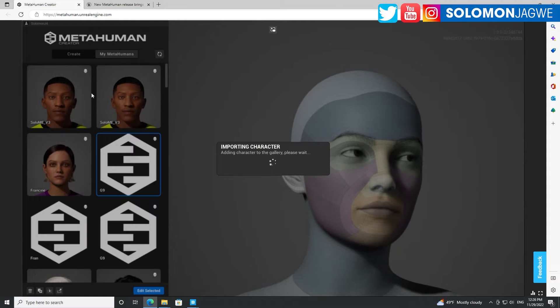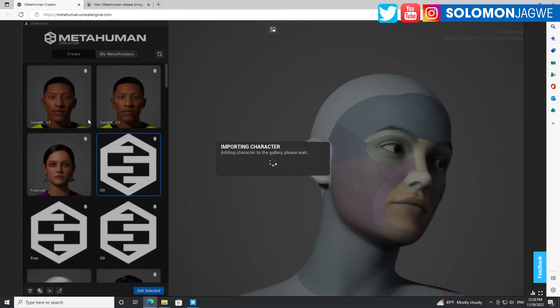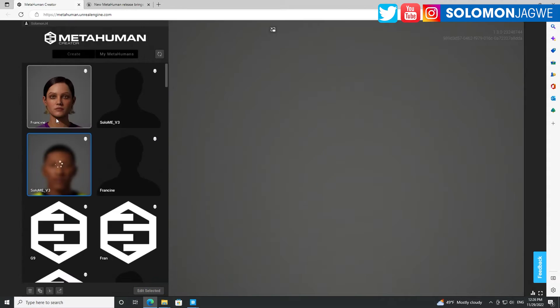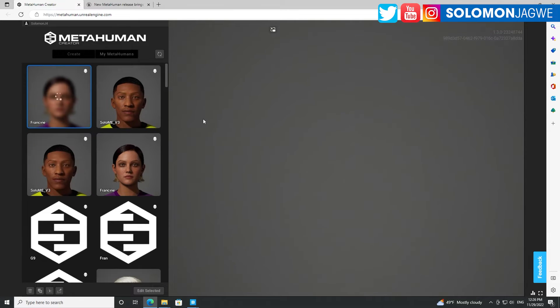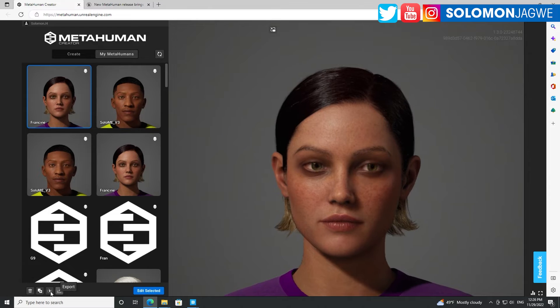Sure enough, now you have a new MetaHuman scene over here. You can share this with other people, go ahead and duplicate it, and do some more editing if you want. These are the new additions.